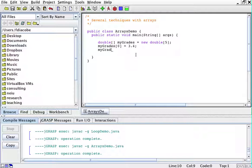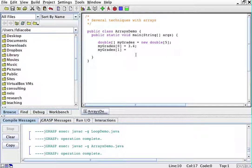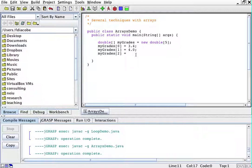MyGrades[1] is going to be 4.0. MyGrades[2] is going to be 2.4, and so on and so forth.